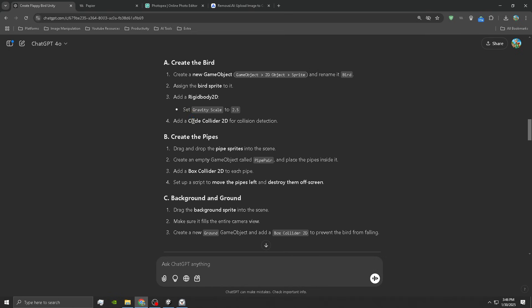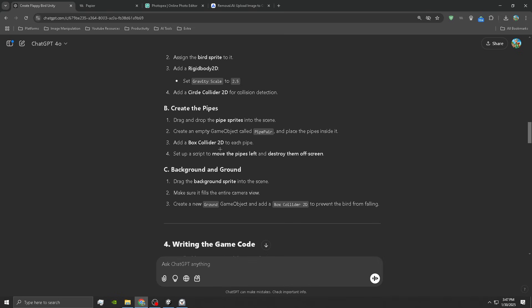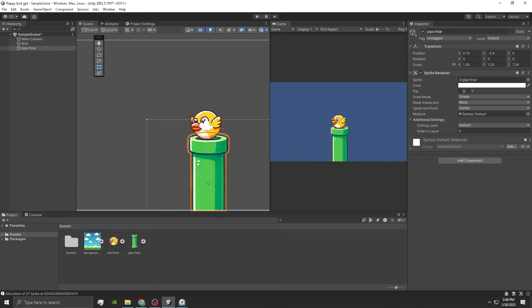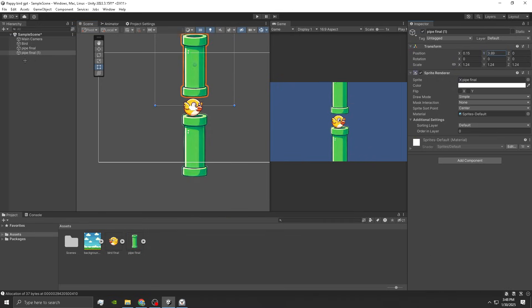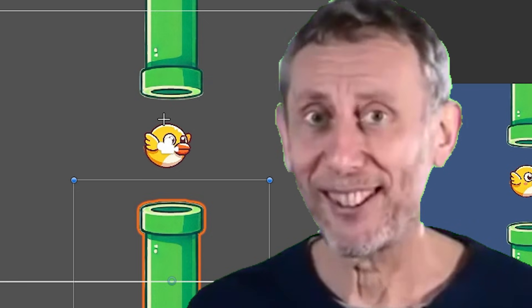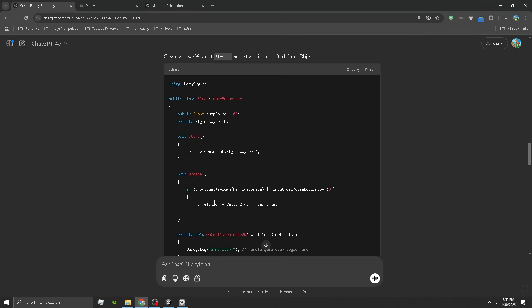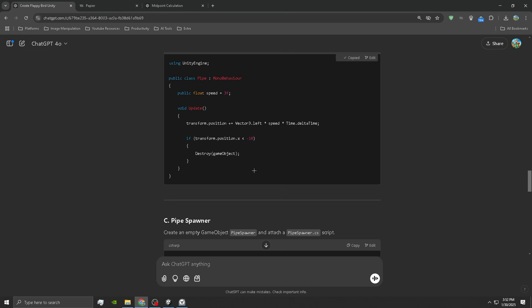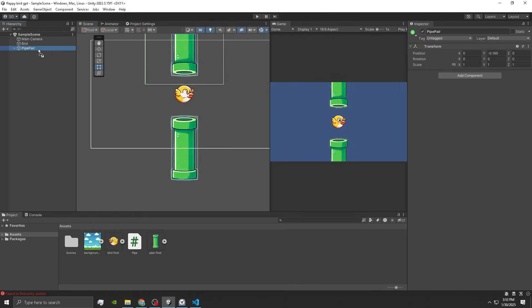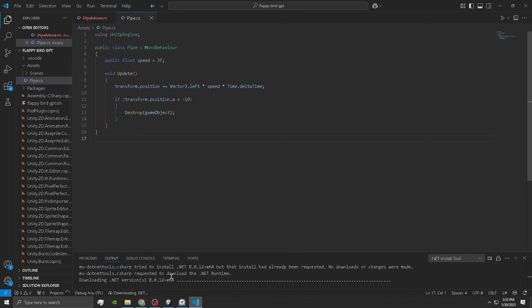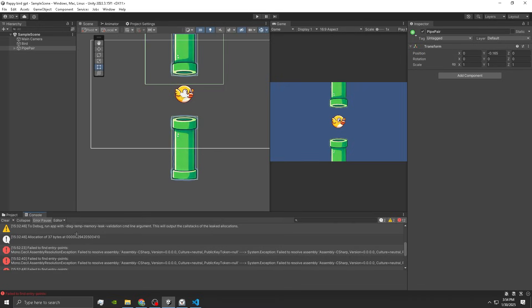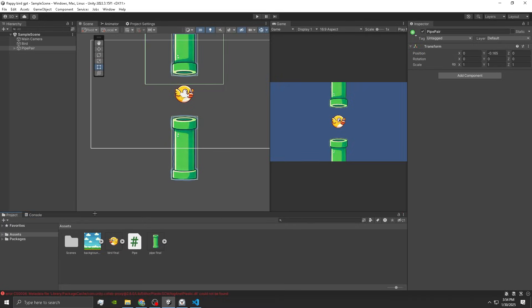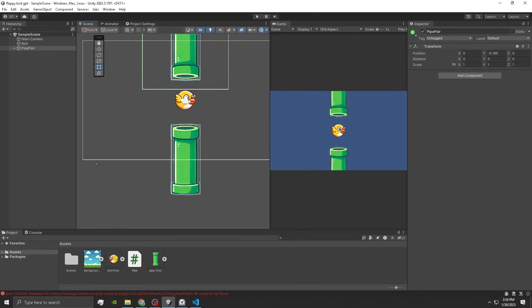Now we got to create the pipes. Drag and drop the pipes right into the scene and then make a pipe pair game object. Set up a script to move the pipes left and destroy them off screen. Here's the script. Drag it on pipe... pipe is not found. Well that's not good. Am I gonna have to call it quits here? ChatGPT might take the L.